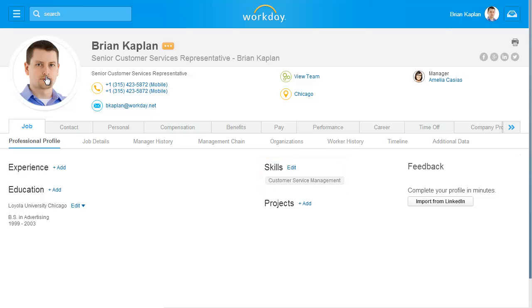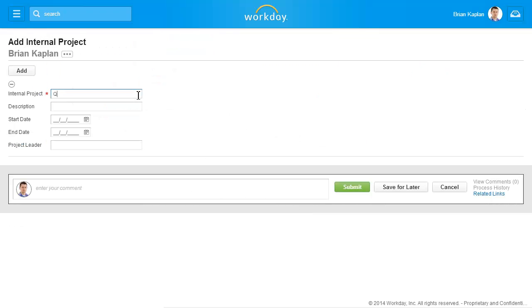Next, we'll add project details. Click the Add link in the Projects section. Enter the name of an internal project you have participated in. Fill out any additional information you wish to share about the project.